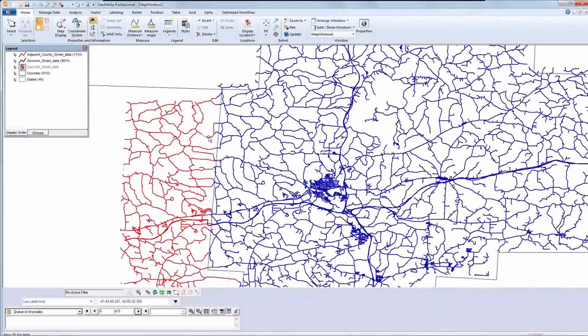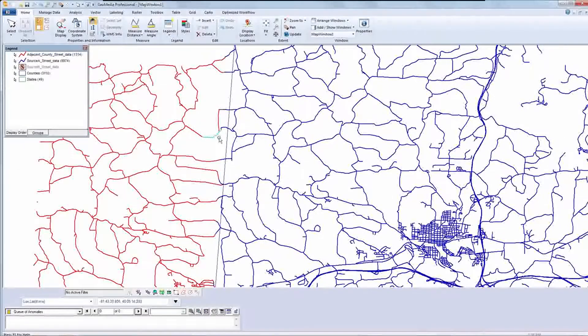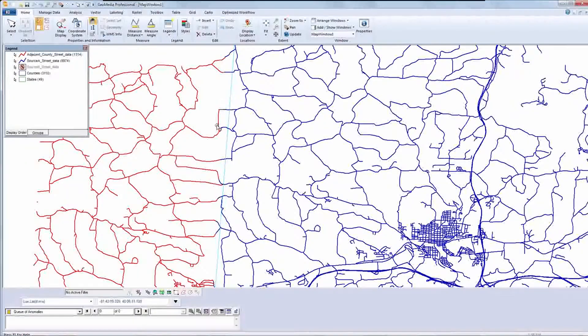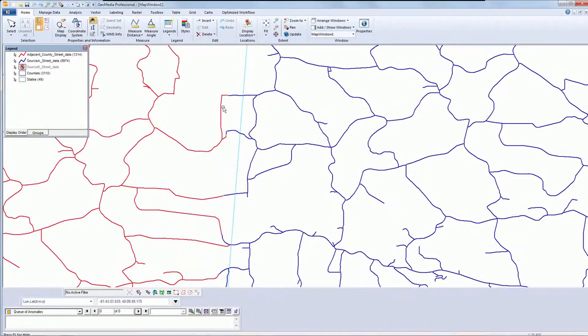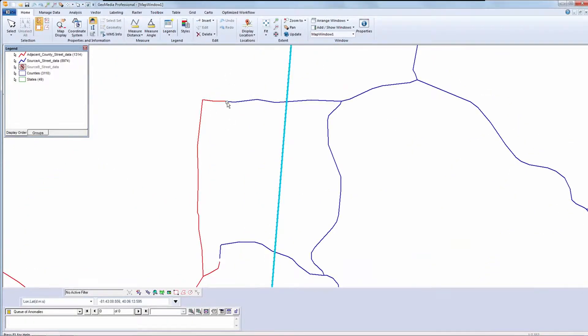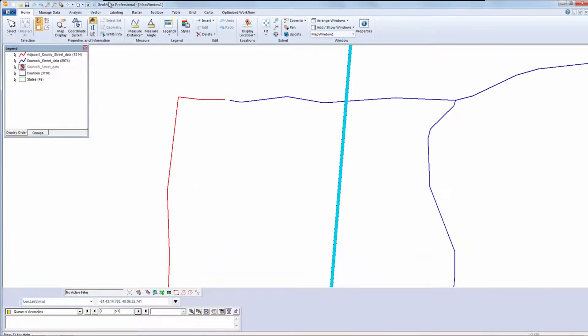As I zoom in, I can see there are gaps. As part of my familiarization with the dataset, I will take some measurements to identify the scope of the misalignment.